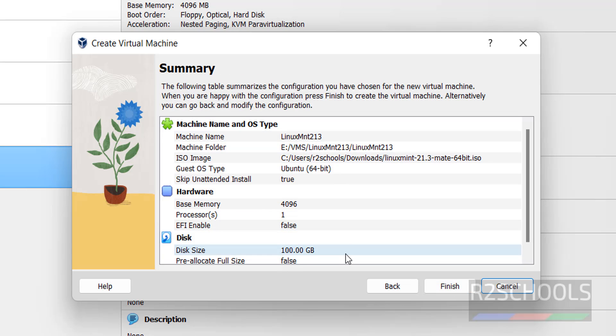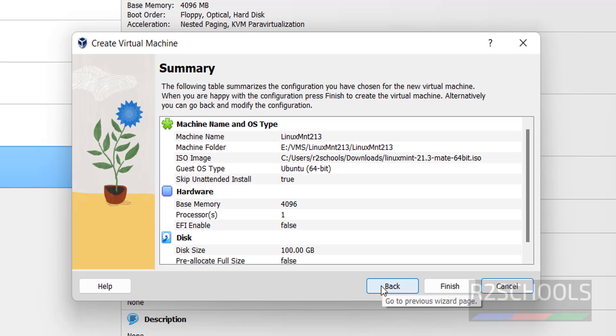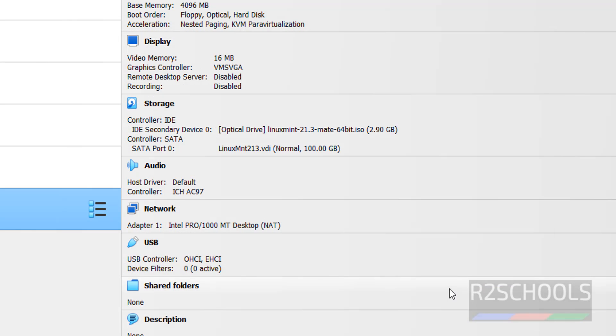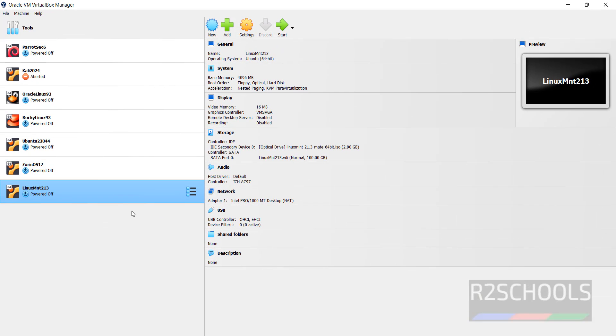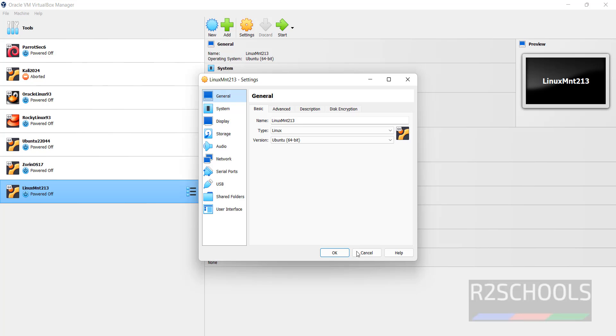This is the summary of the virtual machine. If you want to edit any one of them, you have to click on back and edit and come forward. Click on finish. After this also, you can edit the settings by selecting the machine and clicking on settings.